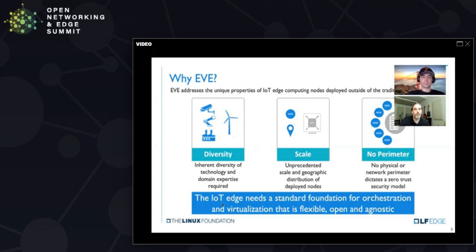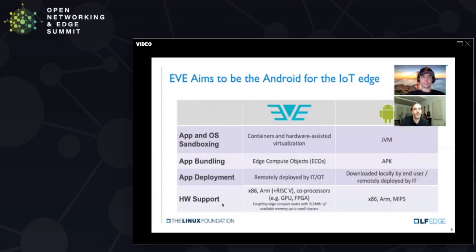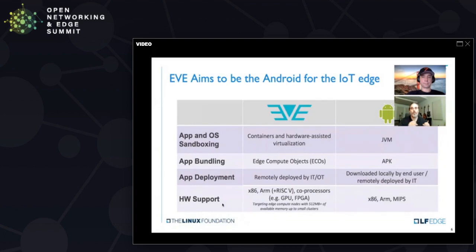If you really look at it, the smart device edge includes mobile devices and client devices — a very well-solved problem with Windows, iOS, and Android. The IoT compute edge is also part of that as defined in the taxonomy, and that's the wild west right now. Think of EVE doing for the IoT component of the smart device edge what Android did for the mobile component.